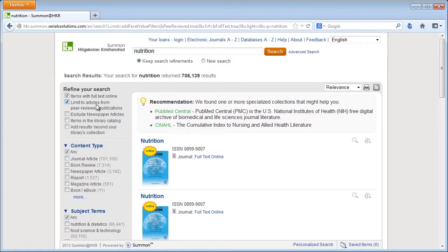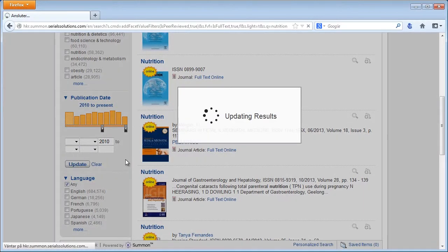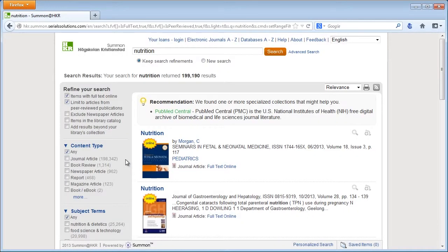I would like to have articles from the latest three or two years, something like that. That's also quite relevant. You scroll down a little bit and you see publication date. You can move the left slider until it says 2010 to present. Choose update. This is a very wide area, of course you get a lot of articles, but we're down to just 200,000 now.